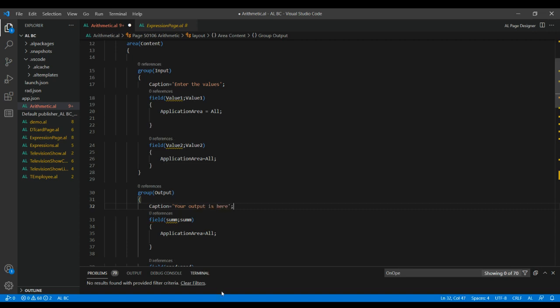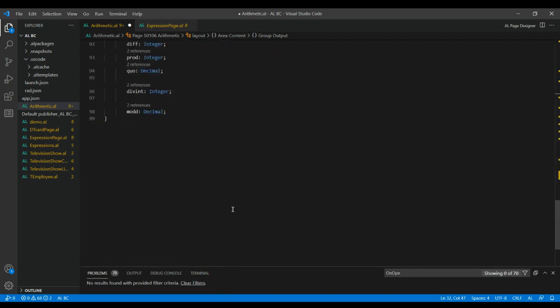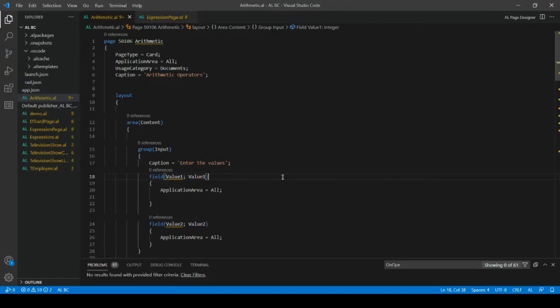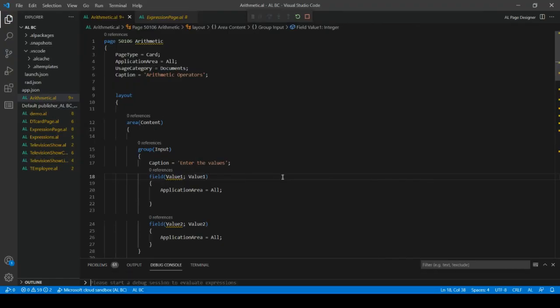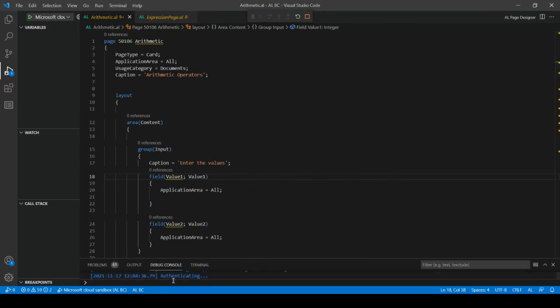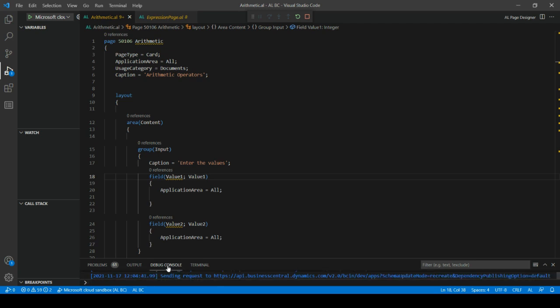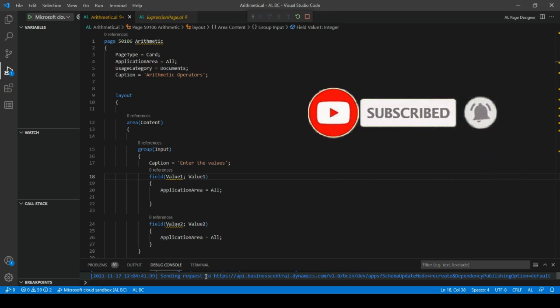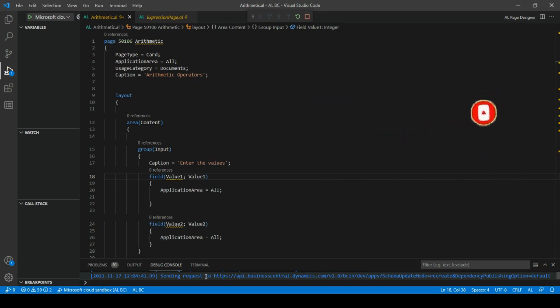Let us save this and execute. Press Ctrl+F5 to execute the code. Once you start executing, the status will show in the dev console — you can see it processing. Once it is done, it will launch the web browser and open Business Central.